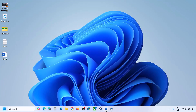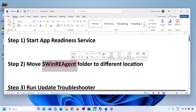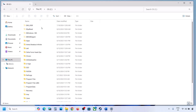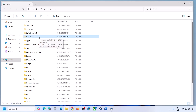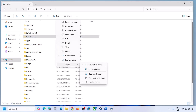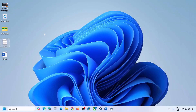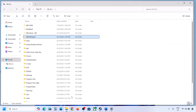If the update is still not working, the next step is to move the WinREAgent folder to a different location. Open File Explorer, go to This PC, open the C drive. If you see the WinREAgent folder, copy it to the desktop to create a backup. If you don't see this folder, click View, select Show, and put a check on Hidden Items. You should then be able to see the WinREAgent folder. If you still don't have this folder, skip this step. If you do have it, create a backup by copying it to the desktop.